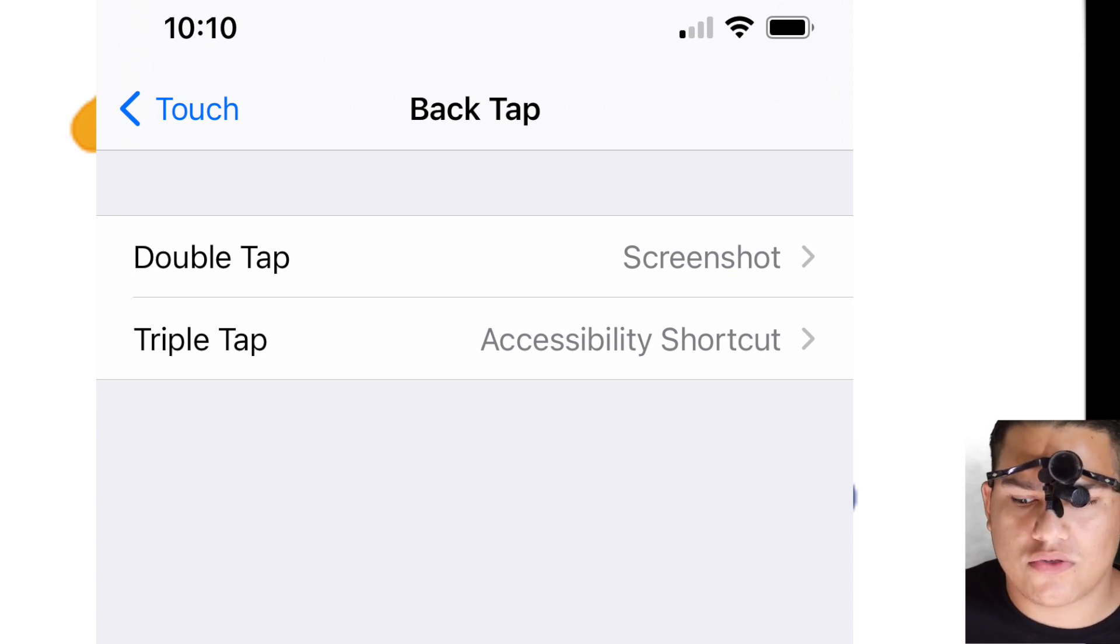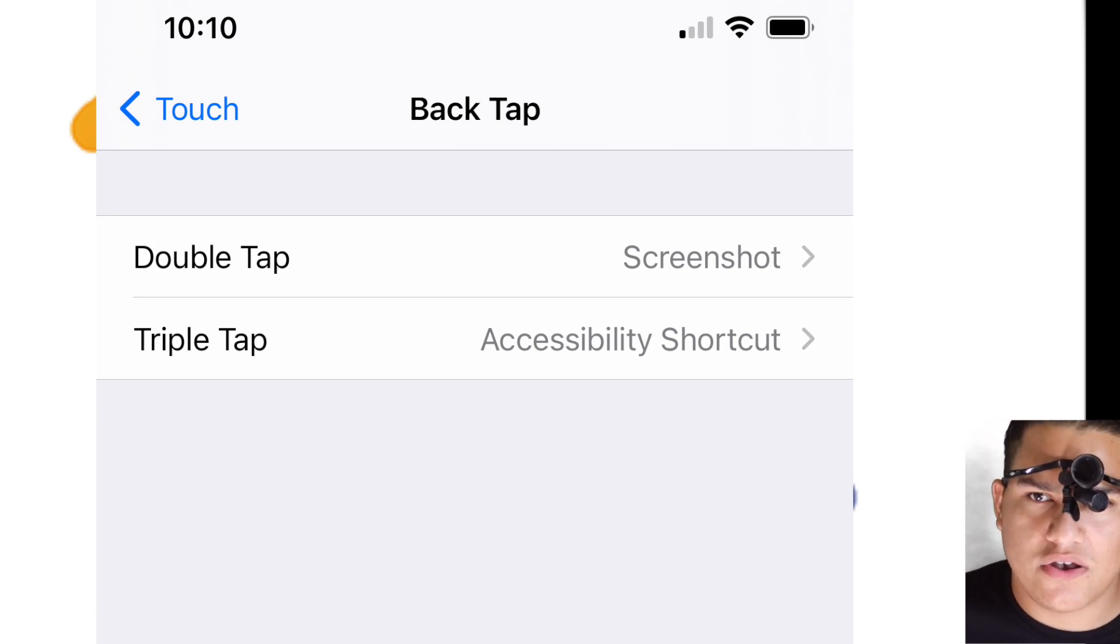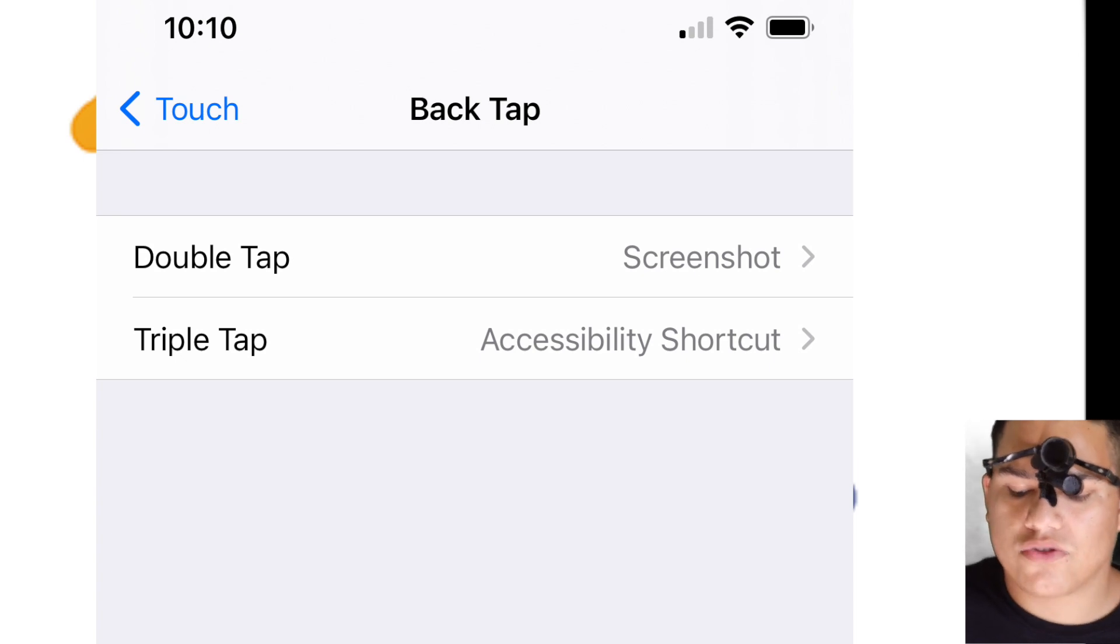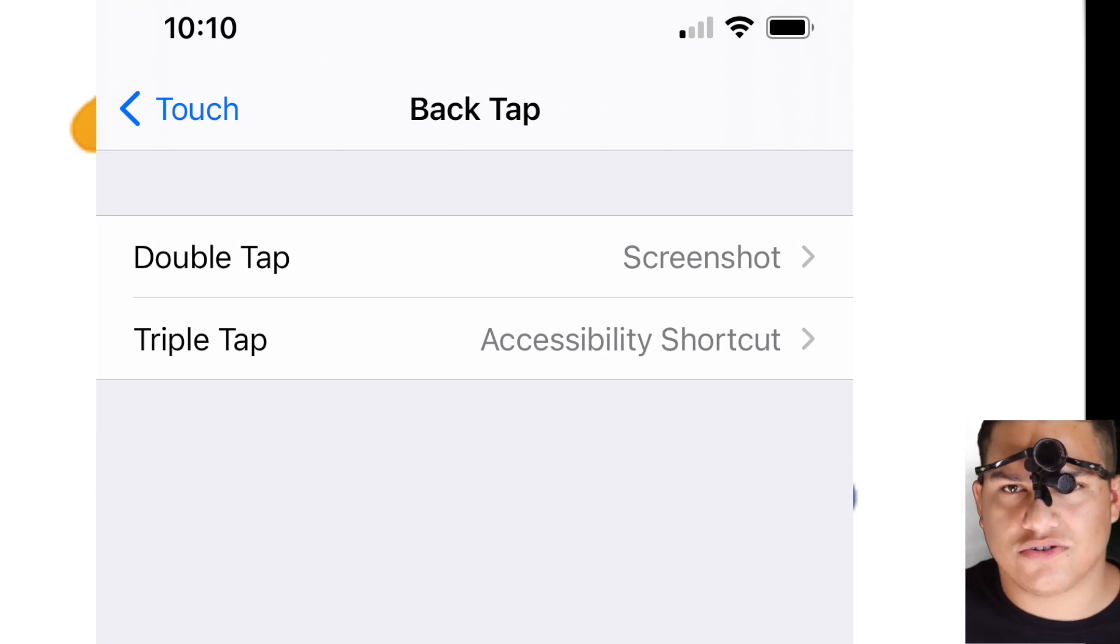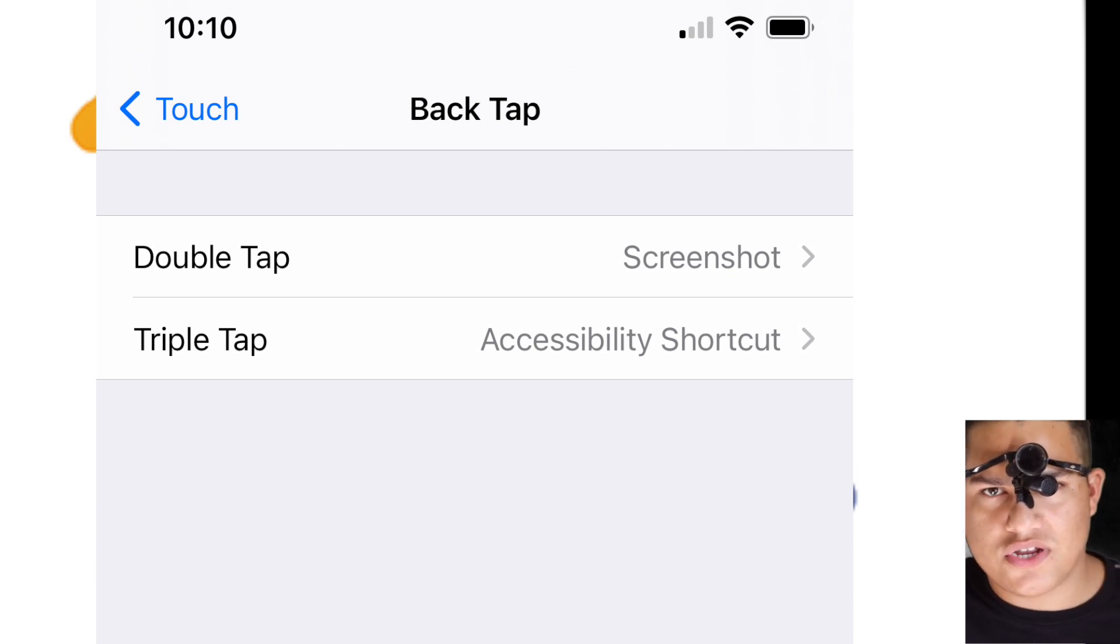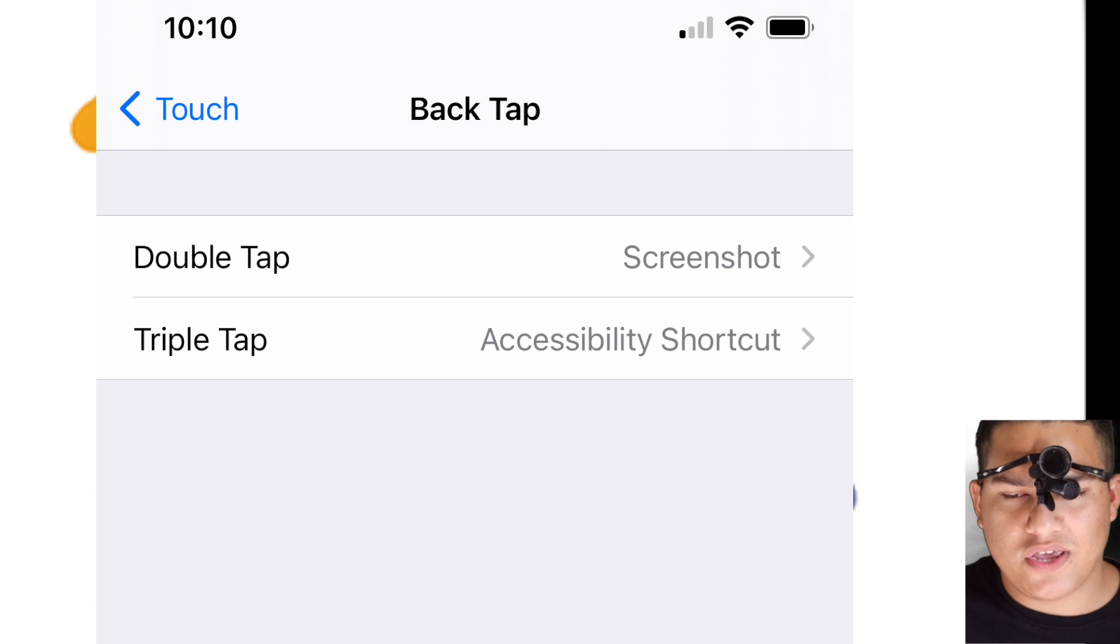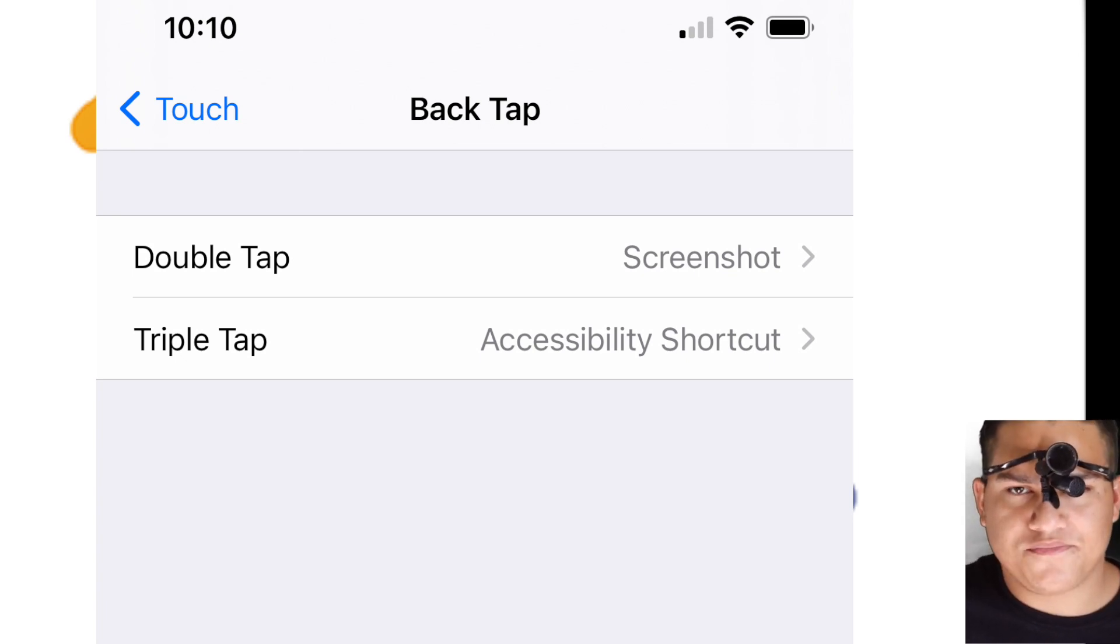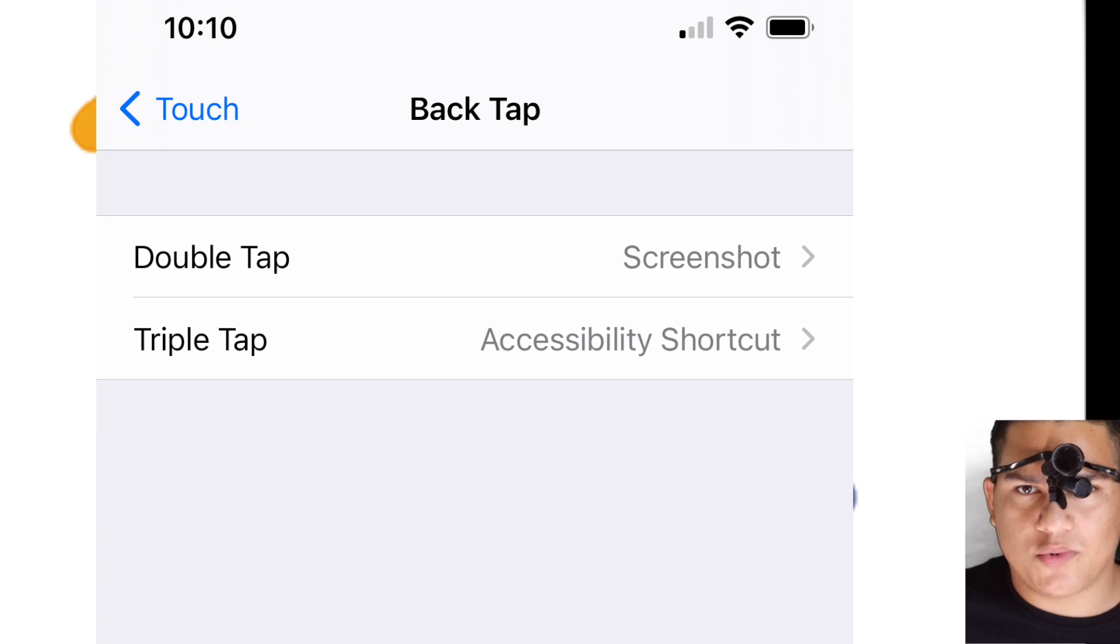I don't have to reach for the power button every time I want to triple tap for accessibility shortcuts or press volume up and power for screenshot. I simply double tap the back for screenshot, triple tap the back for accessibility gestures. This is awesome. It's very useful for different conditions. Some people have mobility issues with their hands and they can definitely get to some of the more difficult gestures a lot easier.